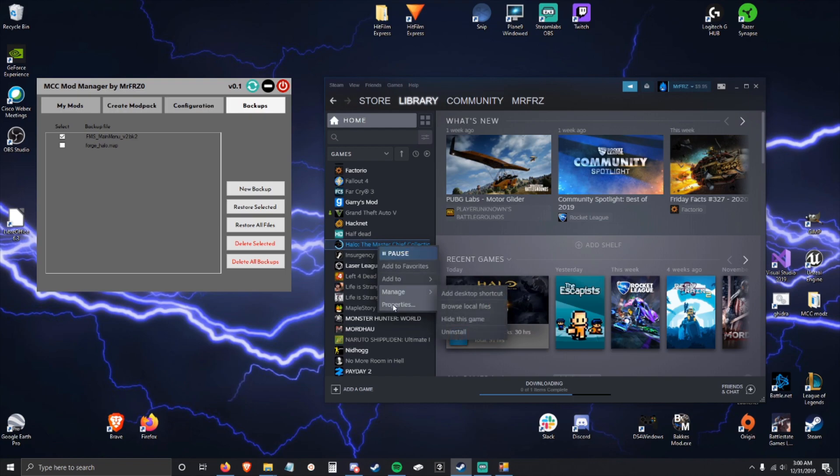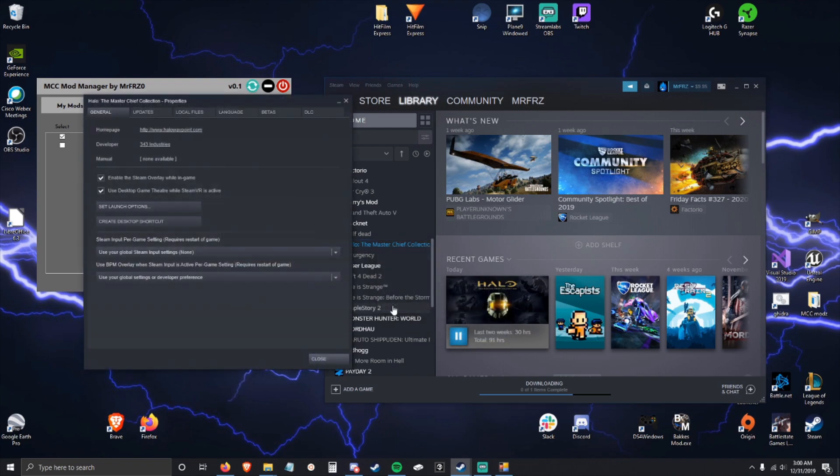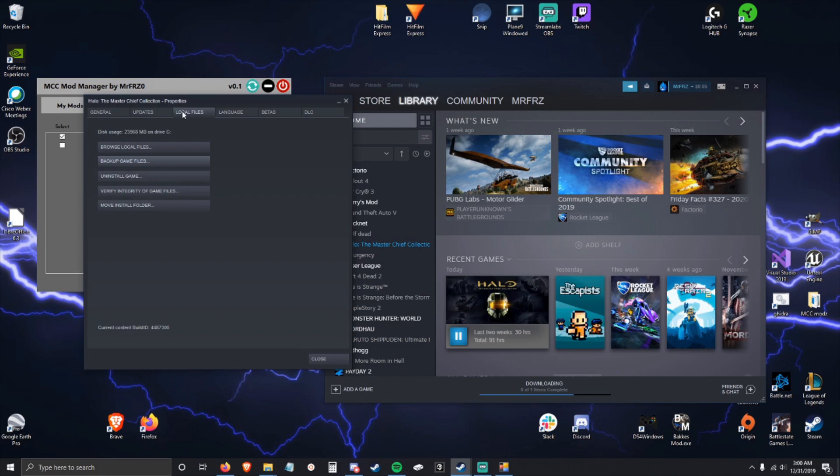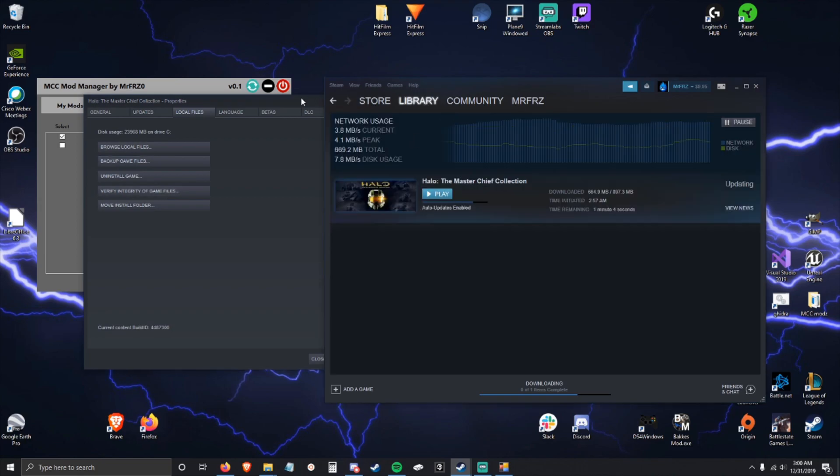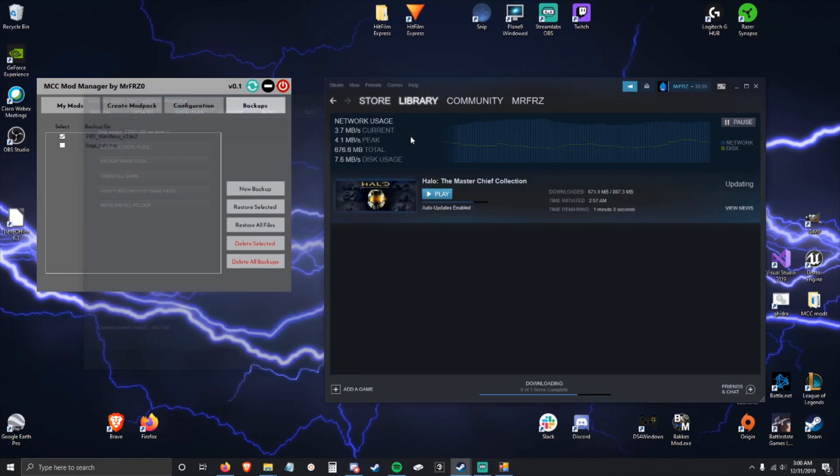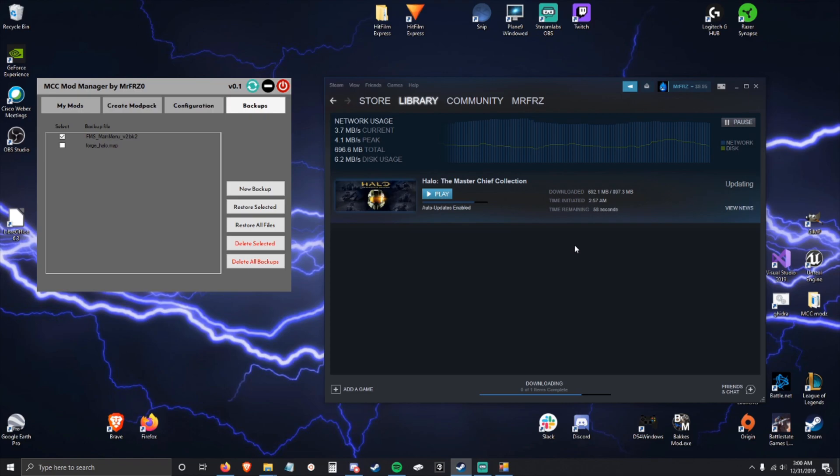If that happens to you or something else goes wrong, what you can do is go to Halo, right click, go to properties, local files tab, and then you're going to click verify integrity of game files. It's currently downloading. This is going to check all the files in your Halo install and if any aren't correct, it's going to reinstall those files.